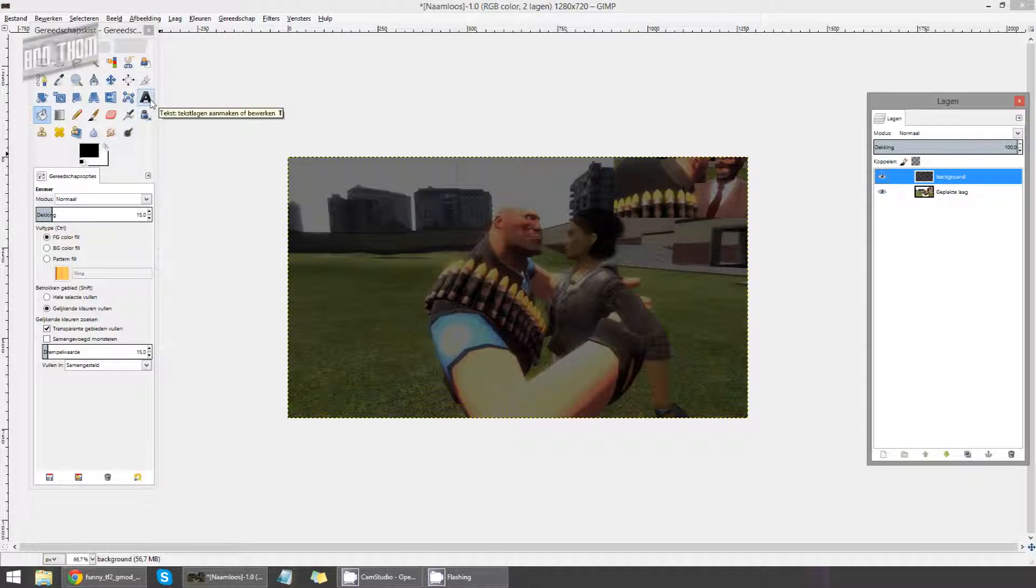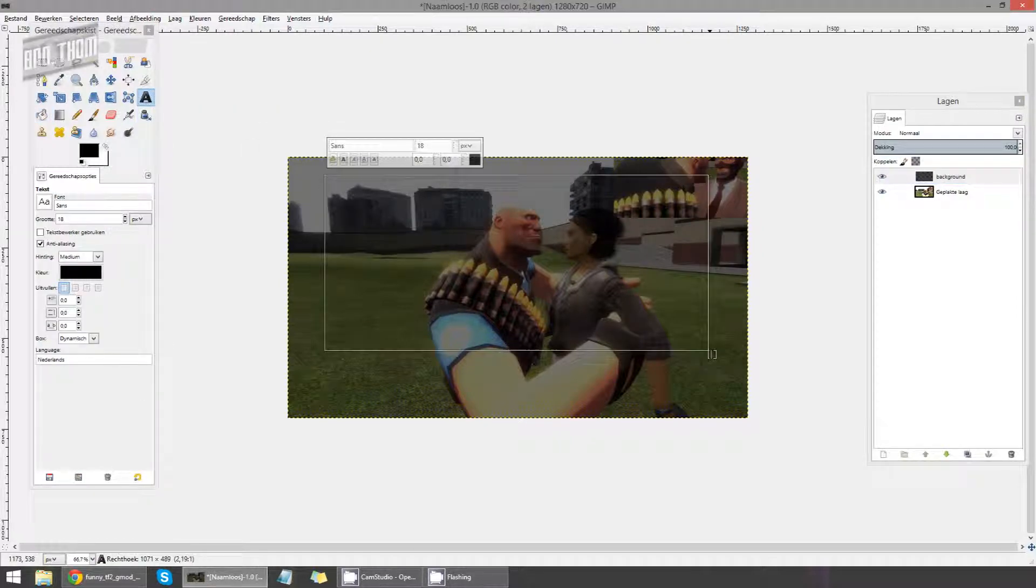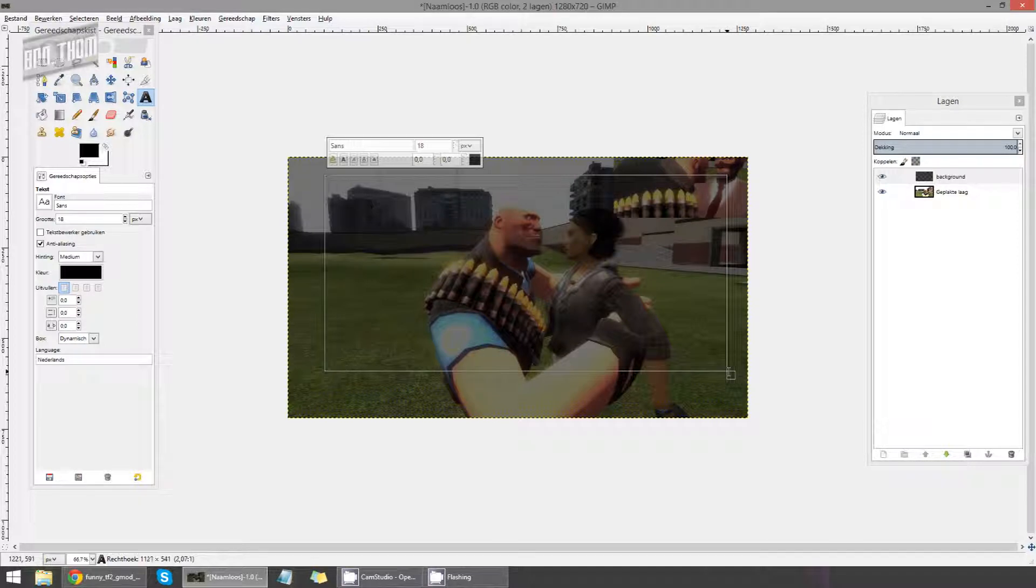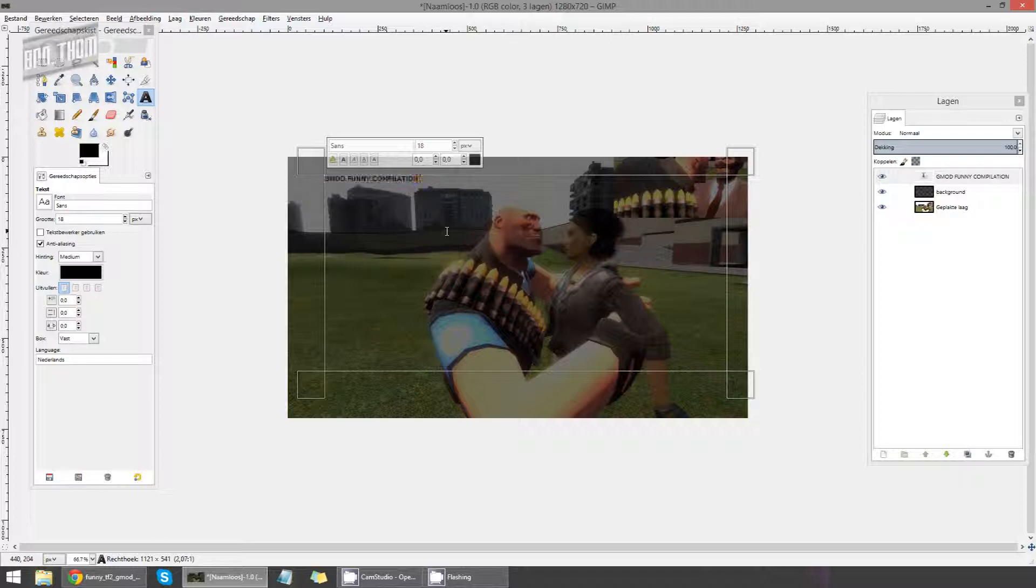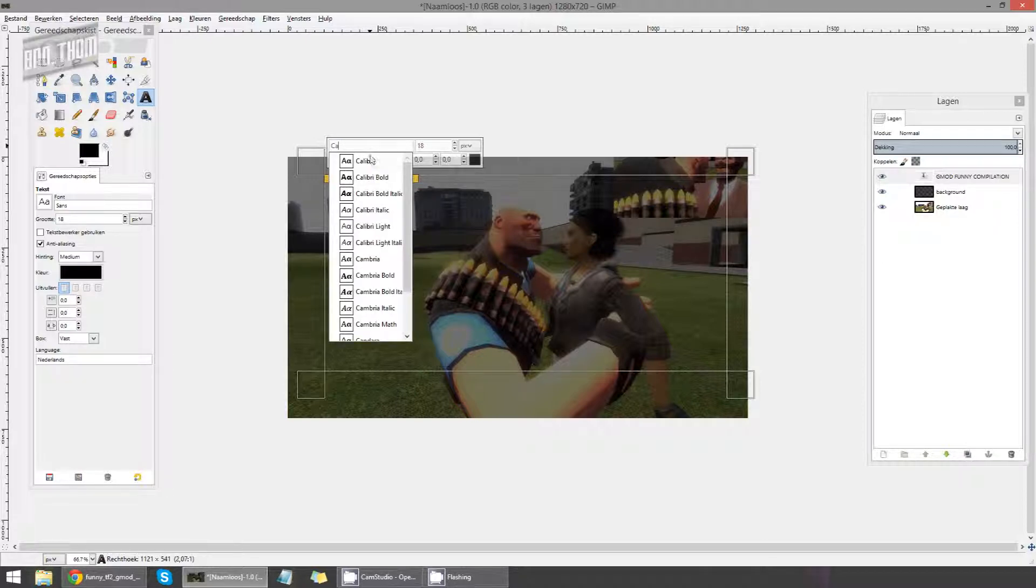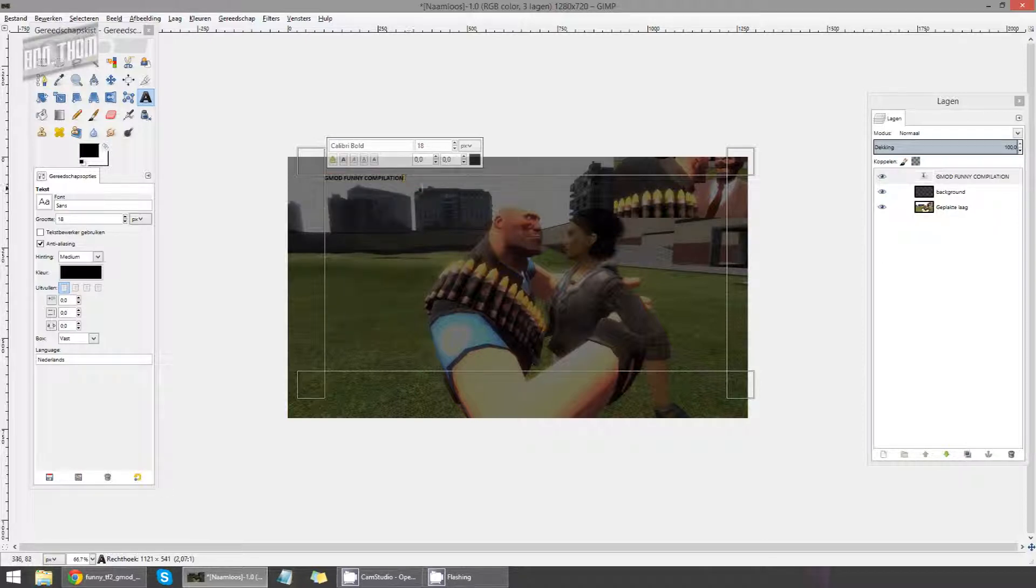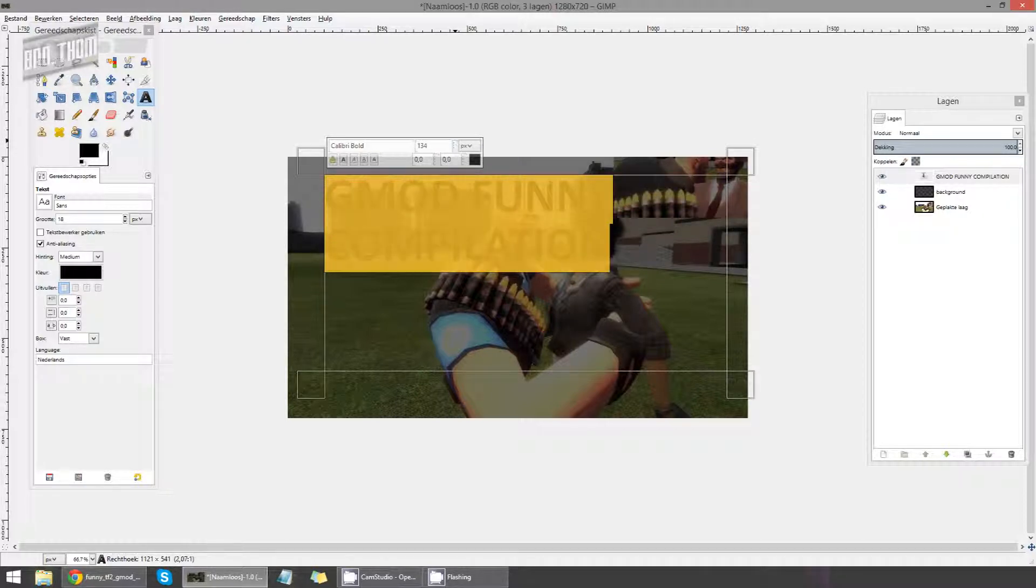If you want to add text, just use this thing. Drag a rectangle and type your text in. For example, GMOD funny compilation. What I always advise to people that use thumbnails a lot is that you use your own font. Just get your own custom font. It's a little more personal than it is to just use Comic Sans every time.